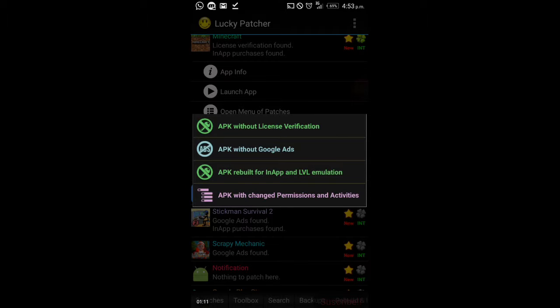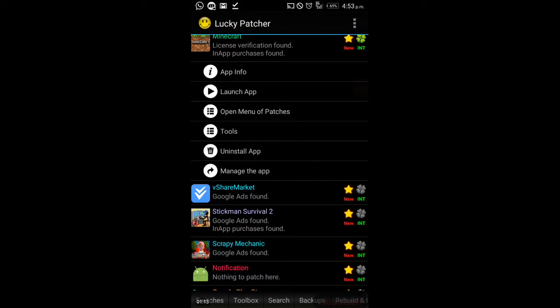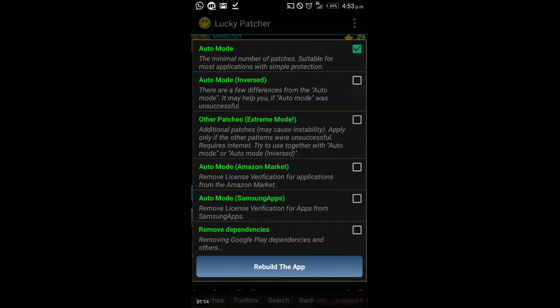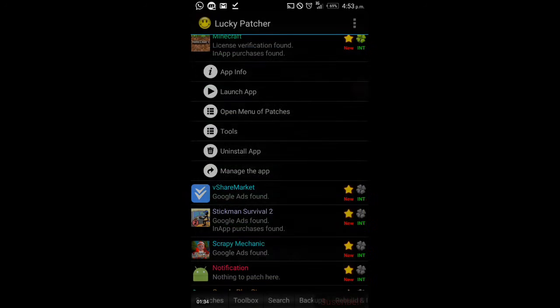Use auto mode because it might not work the first time. You have to keep trying. The first attempt worked for me when I did it. Click rebuild the app to rebuild an APK and it will lead you to the file.